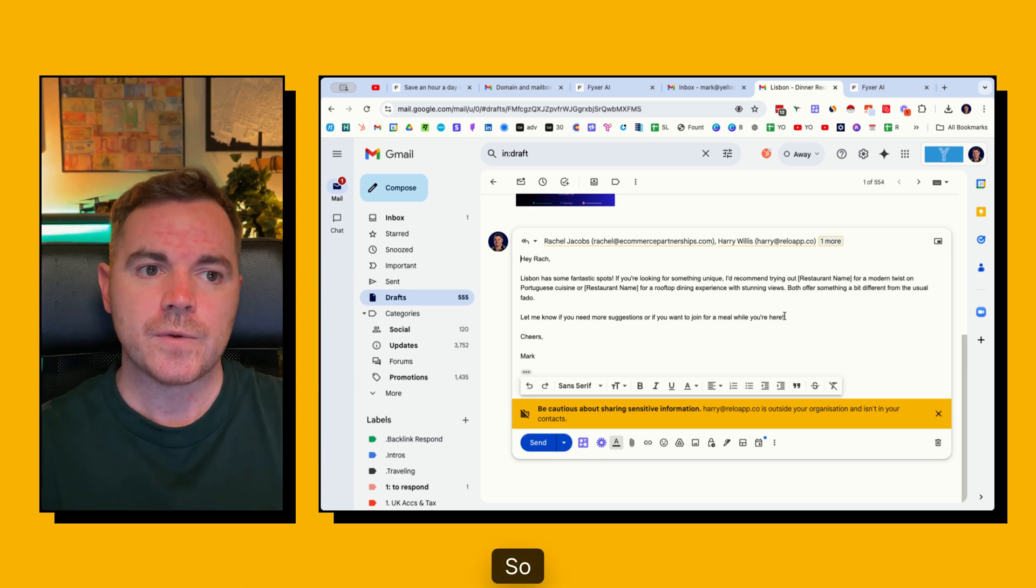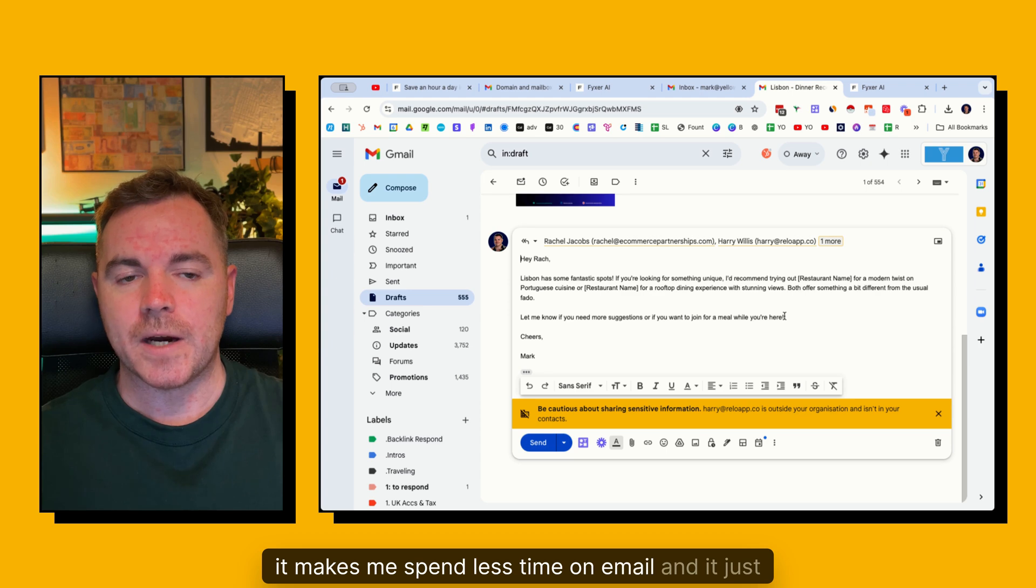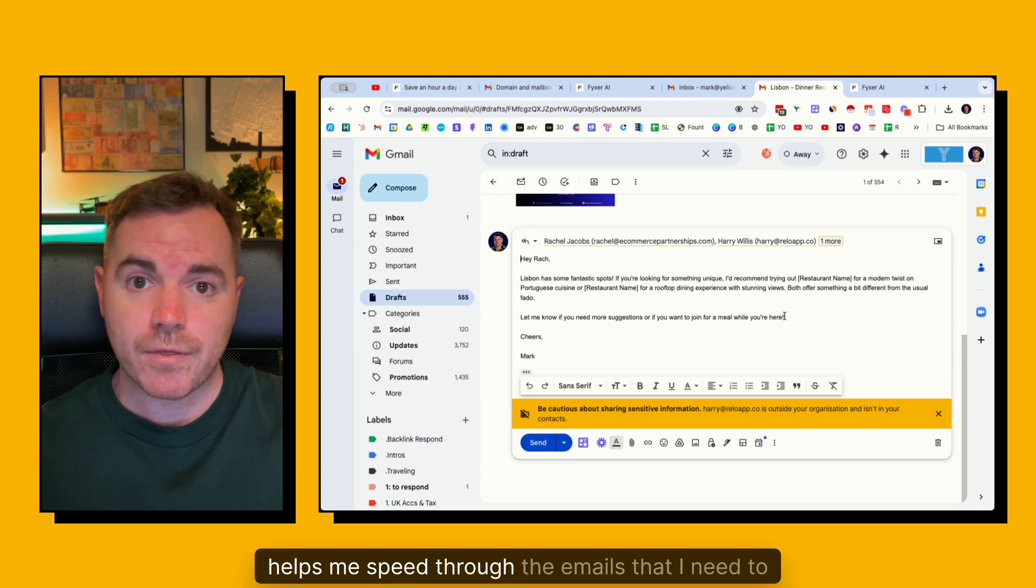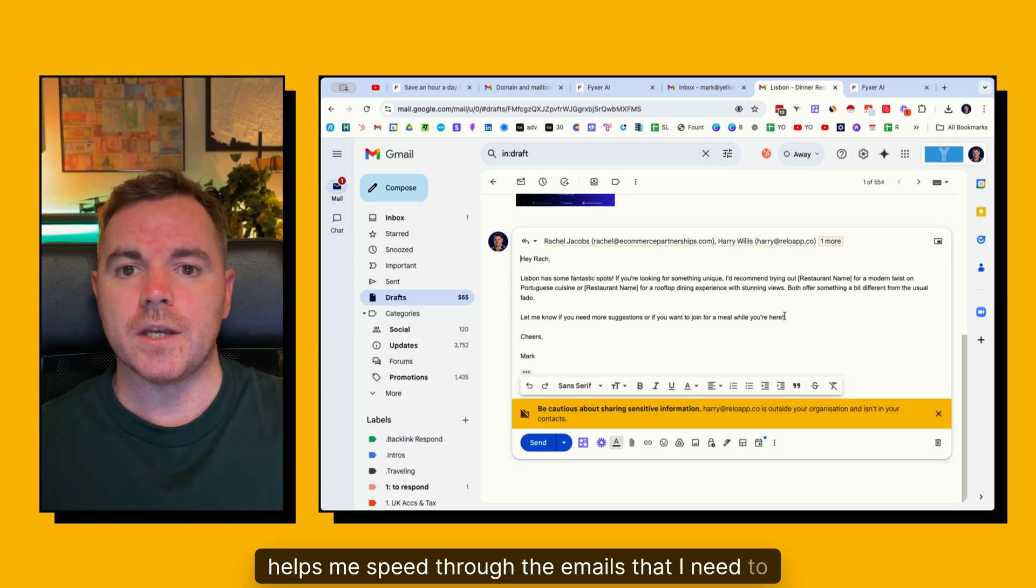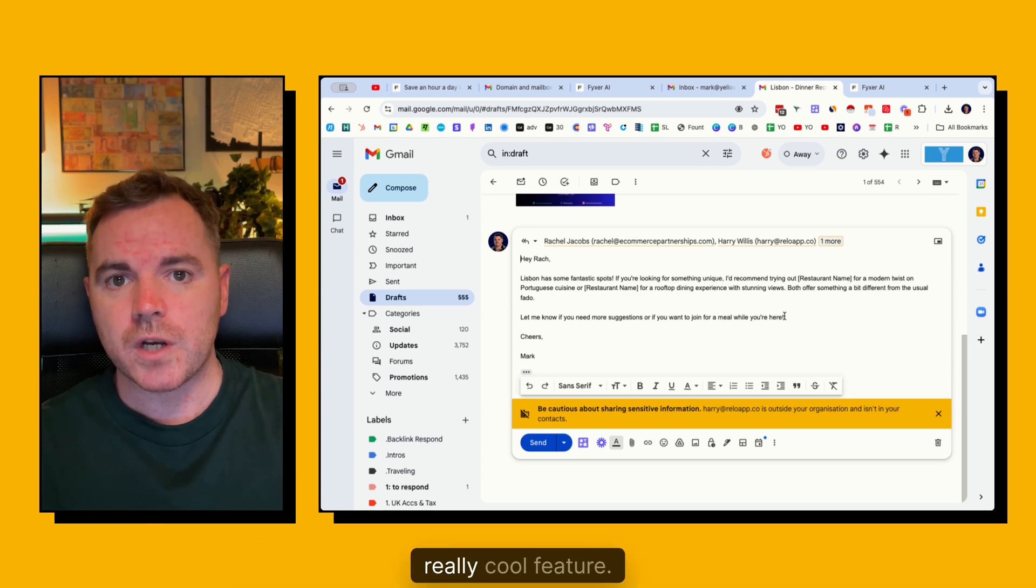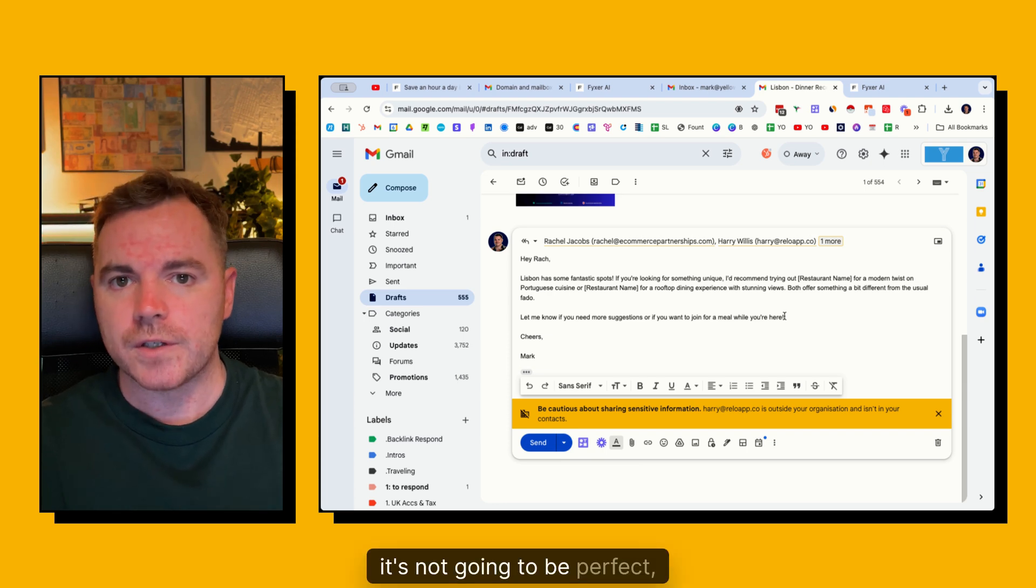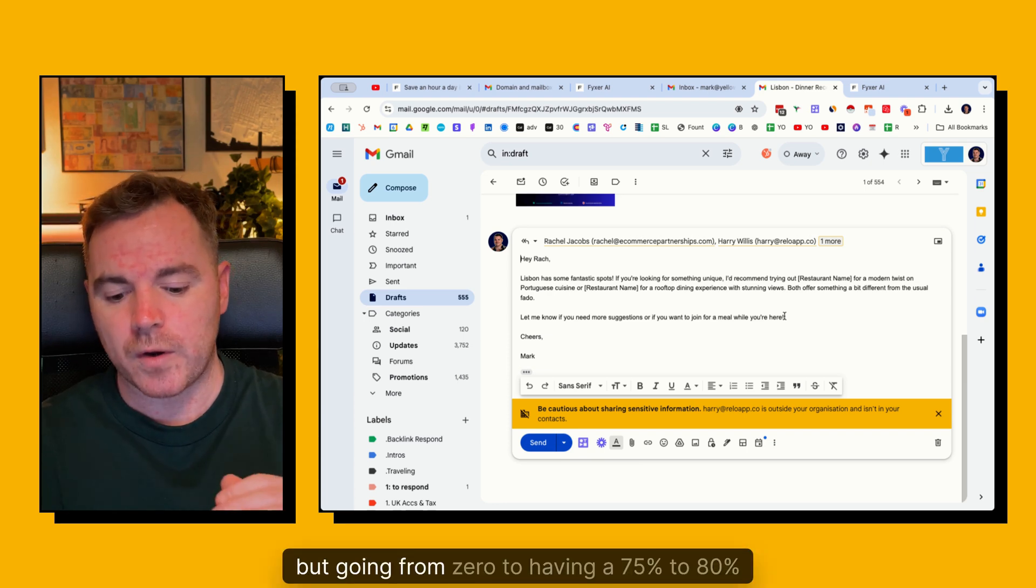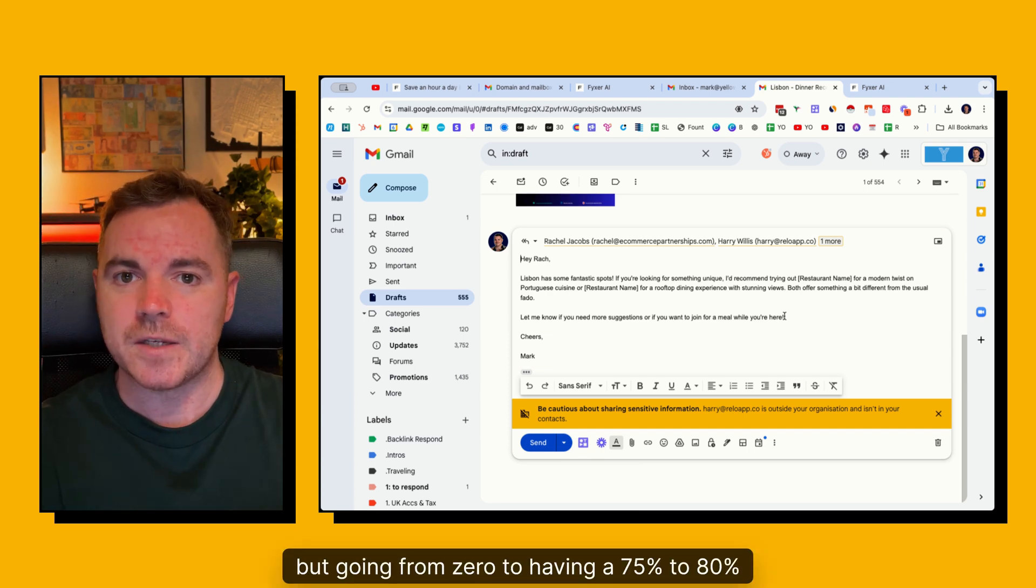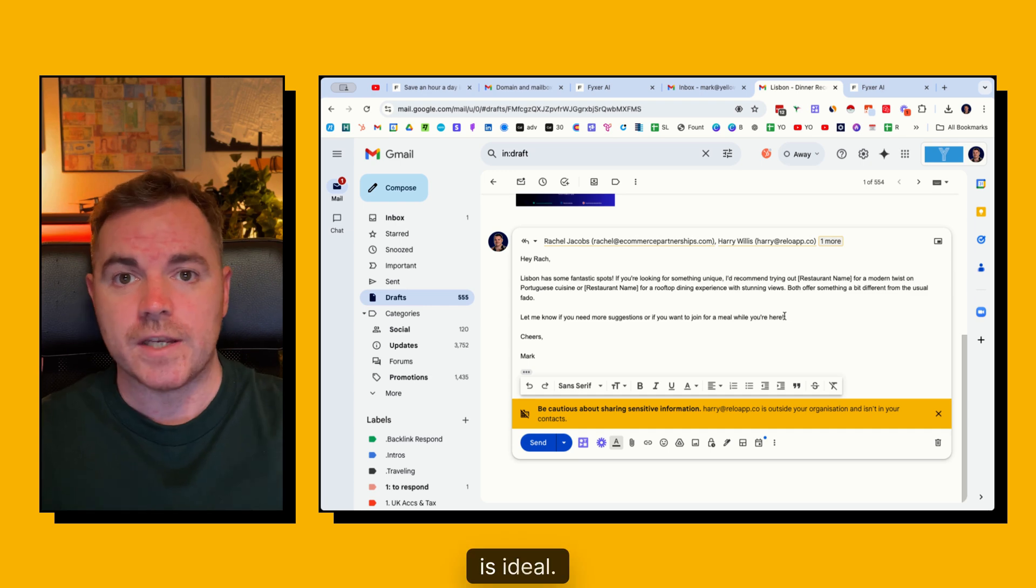So it makes me spend less time on email and it just helps me speed through the emails I need to reply to. So that's a really cool feature. Look, it's not going to be perfect. But going from zero to having a 75% to 80% finished email is ideal.